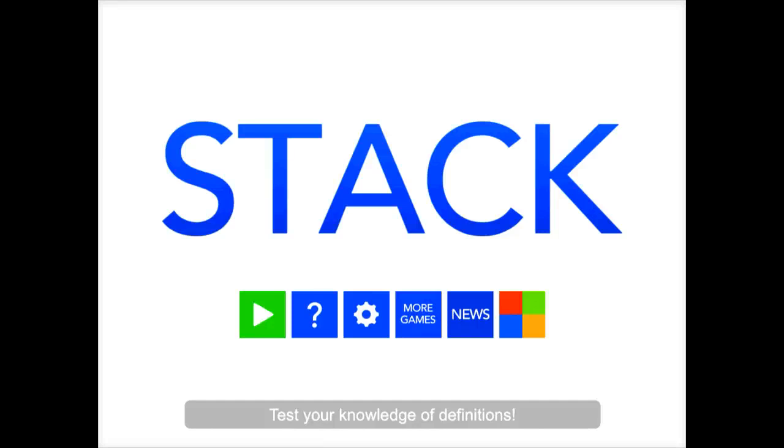Stack is a super fun app that students will learn a lot from without even realizing they're learning. I myself could get addicted to it very easily.